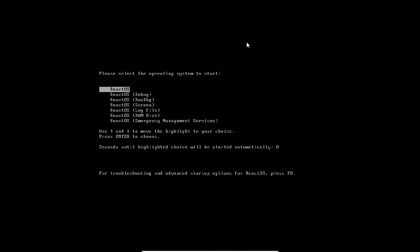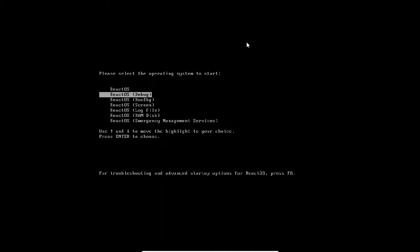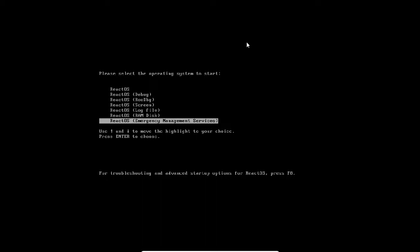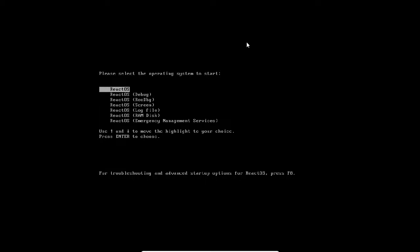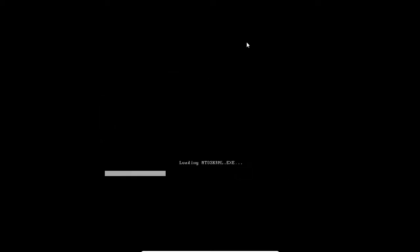Now you can see the React operating system has come. It has different options like React operating system, debug, ROS debug, screen, log file, ram disk, and emergency management services. I will be taking the first option and press enter.